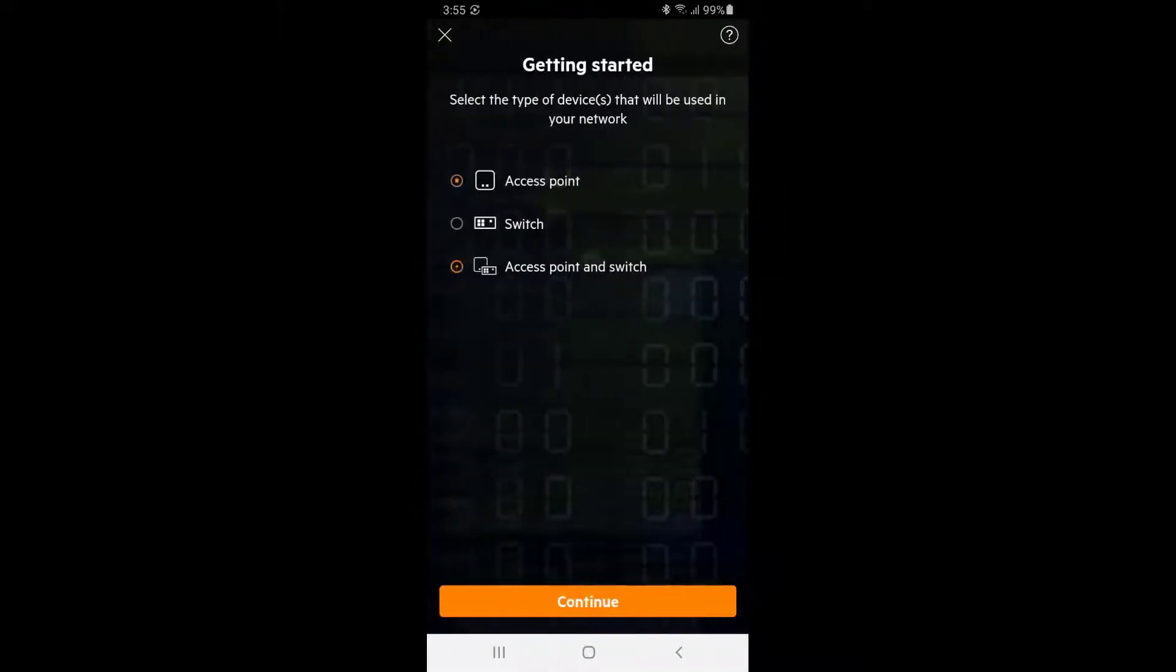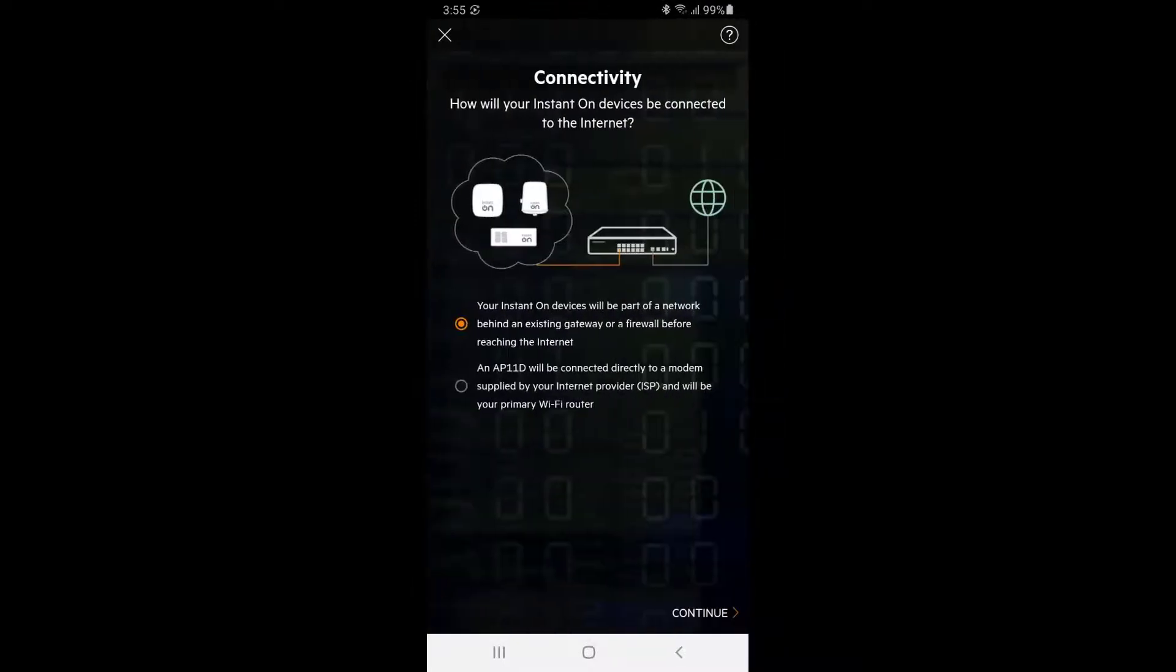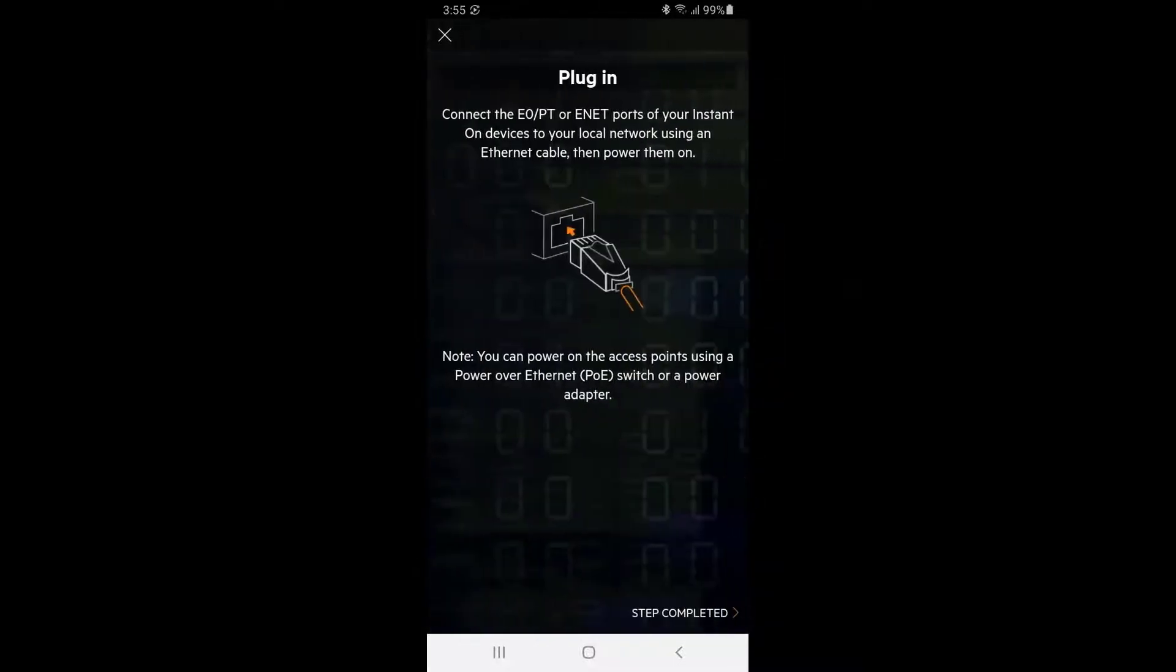In this example, we will be connecting to an existing router. Make sure your access point is connected to the switch, the switch is connected to your office router, and that both are powered up before continuing.